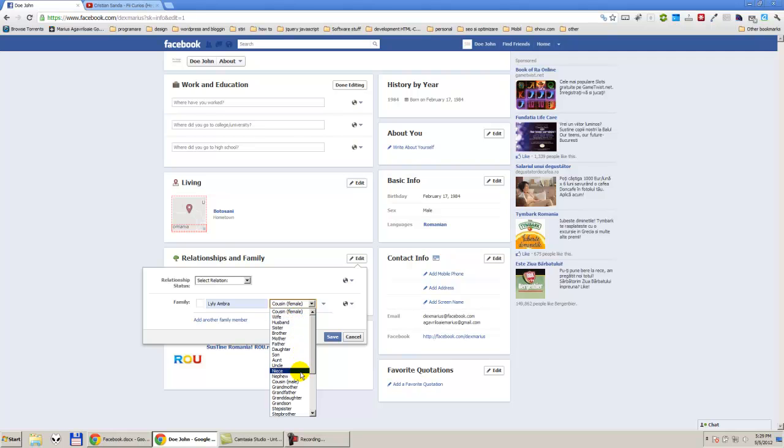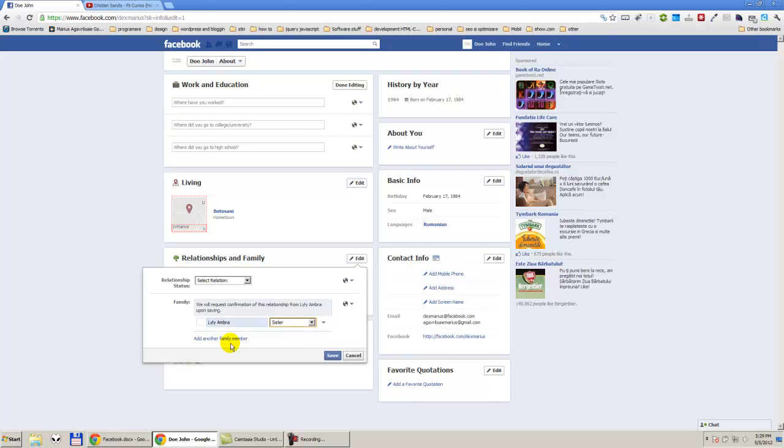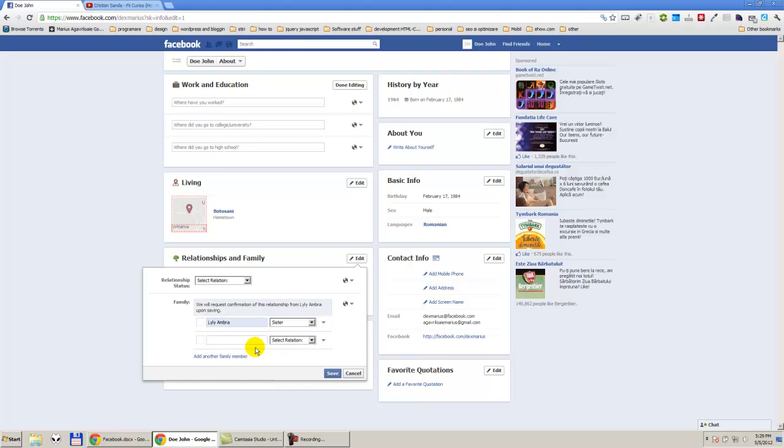So another person also, and after that we just need to click on save. Those persons will be notified that we added them as family. If they accept, they will appear on our Facebook account page.